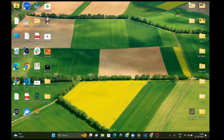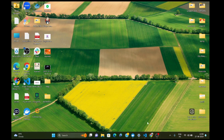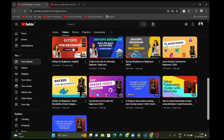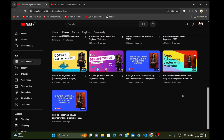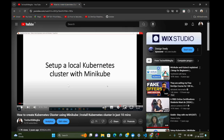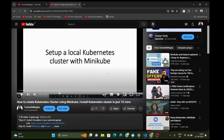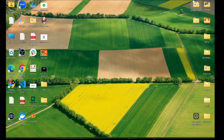Our first step is that we require a minikube cluster. A minikube cluster is a one-node cluster that is very helpful when you are learning Kubernetes or trying something by yourself on your personal laptop. To set up a minikube cluster, I have already created a video on my channel that shows how to set up Kubernetes minikube on your local Windows machine — it's just a 10-minute video.